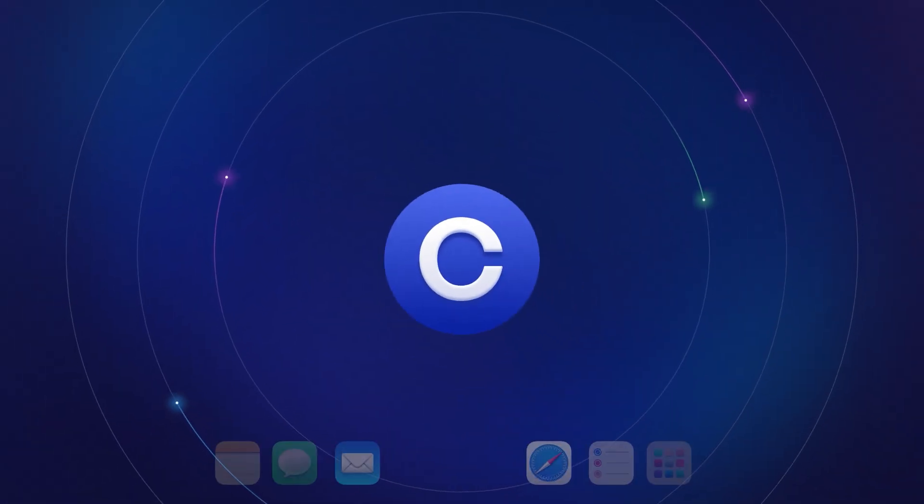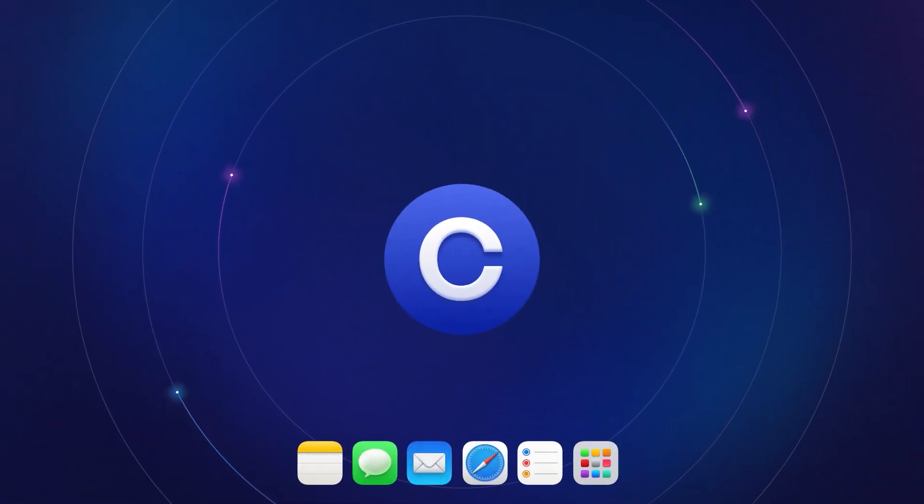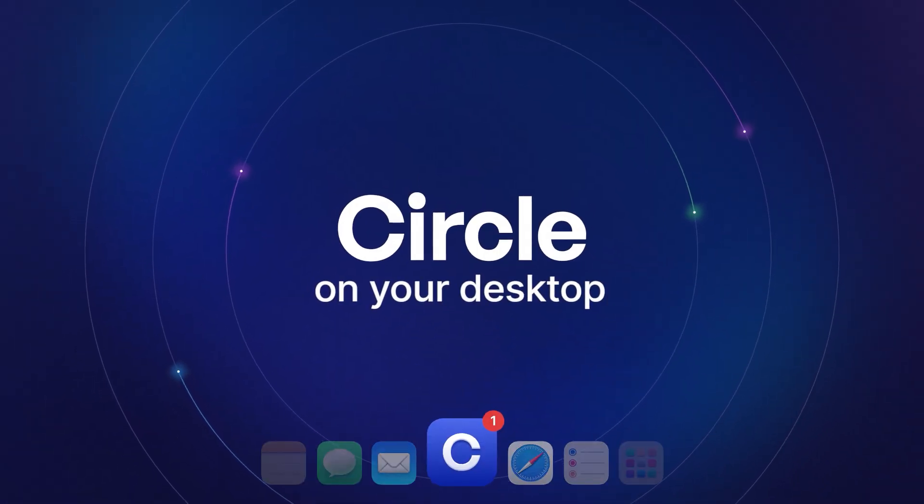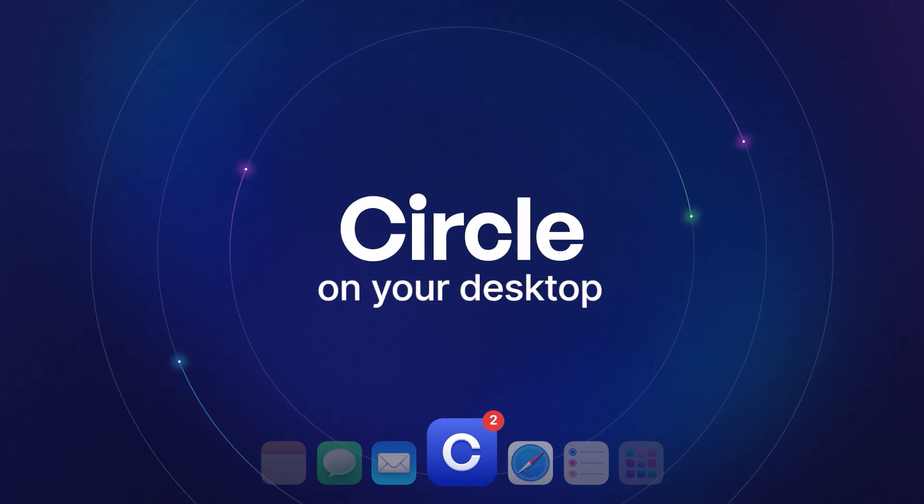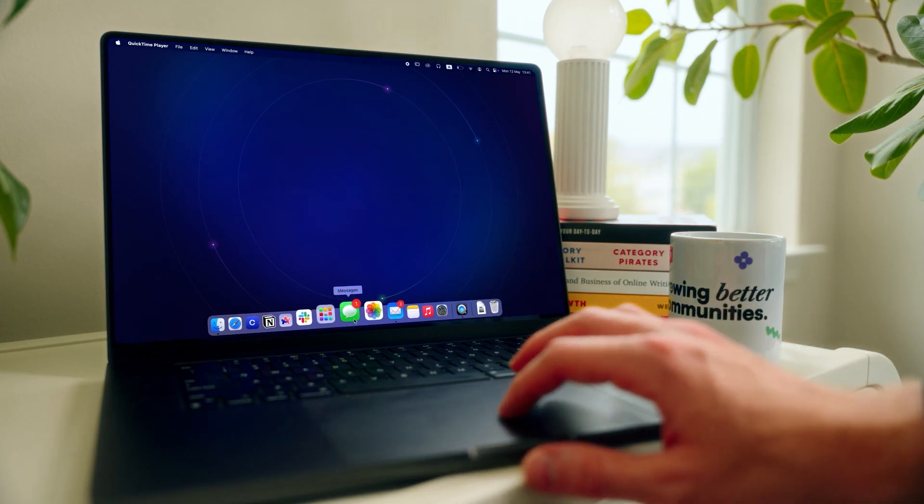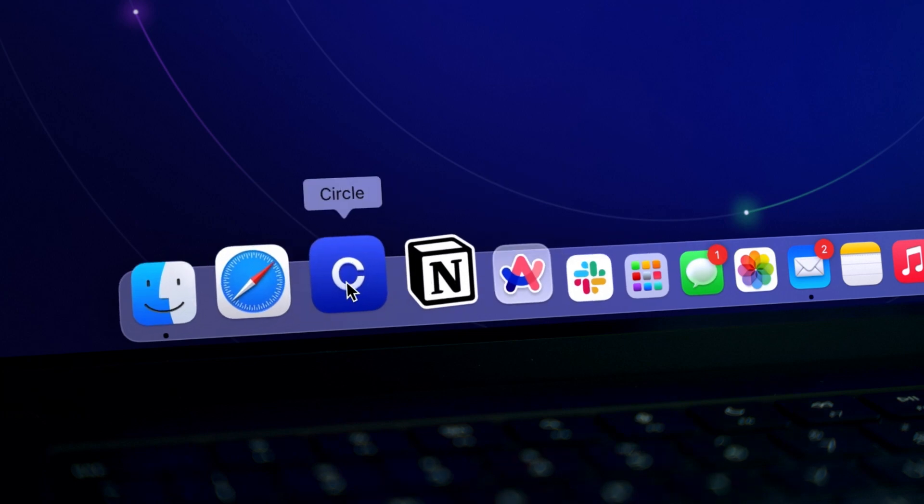That's why we built Circle for Desktop, the only community platform with its own desktop app. When your app sits in the dock like this, it becomes part of your members' daily habit. Just one click and they're in.